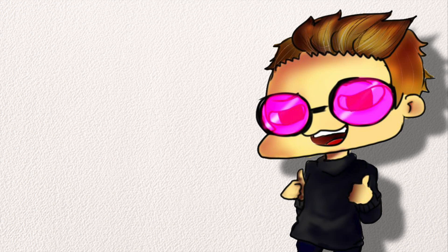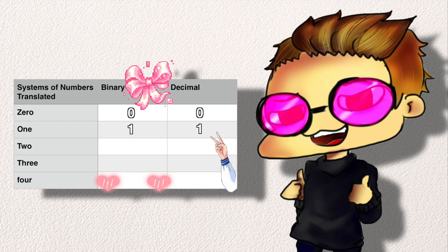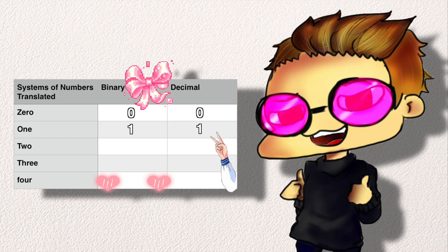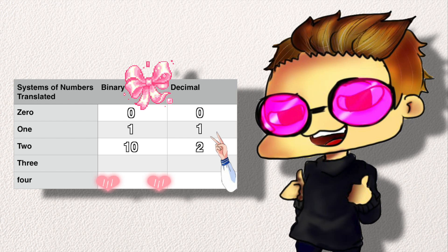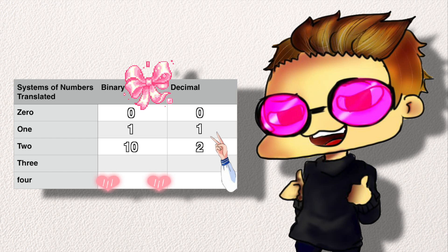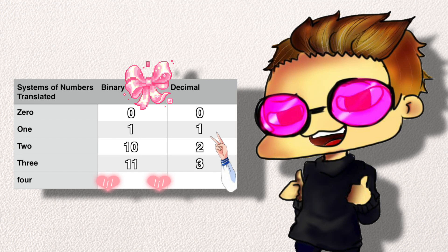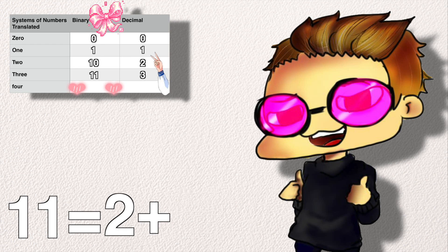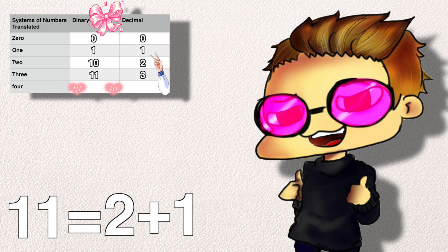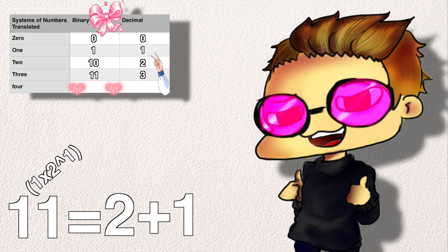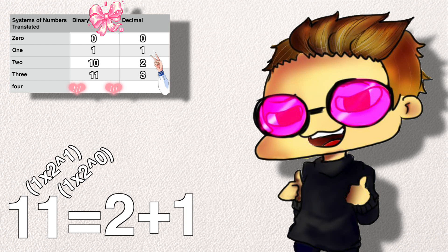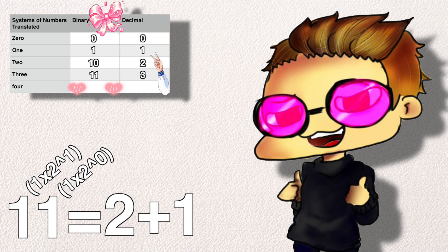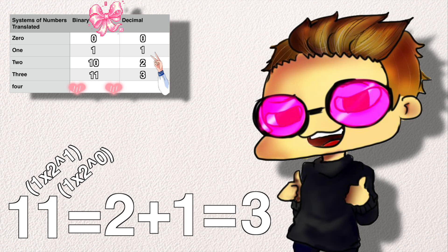So, using this information we just learned, let's finish off our cute little graph, shall we? We now know that 2 is 10, because of the handy dandy 2's digit. And we can assume that 3 is 11, because 2 plus 1, or 1 times 2 to the power of 1, plus 1 times 2 to the power of 0, is 3.